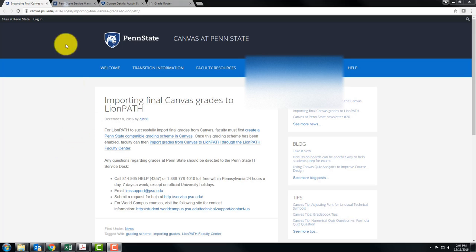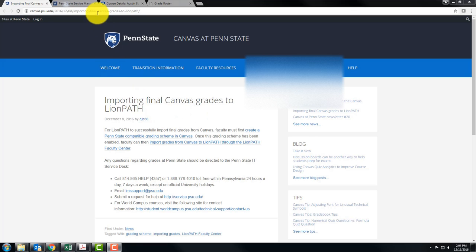Hey everybody, hopefully you found this page about importing Canvas grades into LionPath and if not you can go to this URL, the link is in the video description.